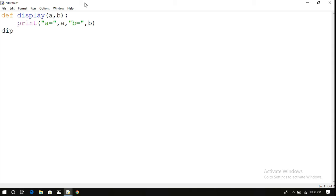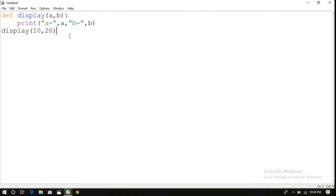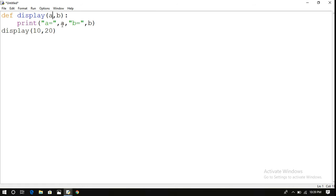Now let us write the function call: display(10, 20). If you observe here in the function call we have given two arguments, and in the function definition we have also given two arguments, so this count should match. Coming to the initialization, it follows the position of the arguments. The first argument in the function call is 10 and the first argument in the function definition is 'a', so 10 is assigned to 'a'. The second argument is 20 and the second is 'b', so 20 is assigned to 'b'.